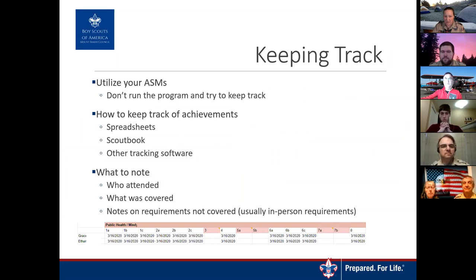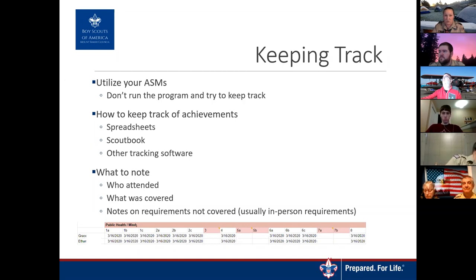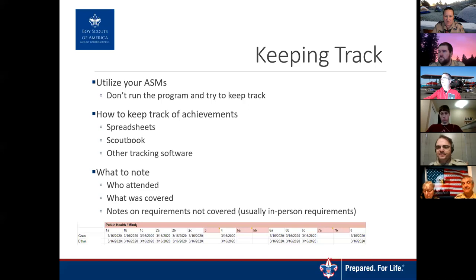Normally we sign off advancements in books right away, but we don't have that option now. Some ideas for tracking: have an assistant scoutmaster in the background keeping track of what advancements are happening and who's completing them. This can also be done with a spreadsheet, pen and paper, ScoutBook, or other tracking software. It's important to keep attendance and what was covered, especially if you're doing merit badge work, so everyone gets credit.